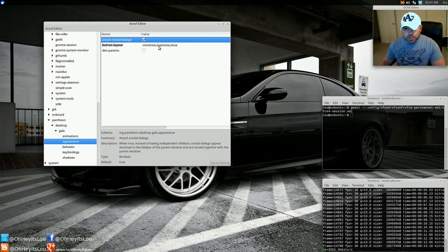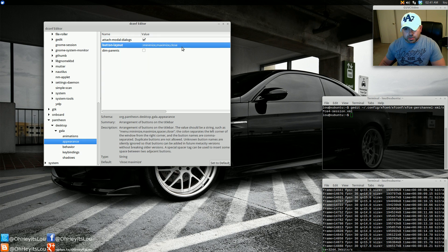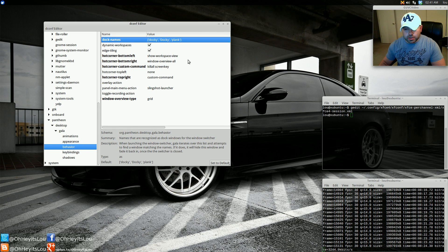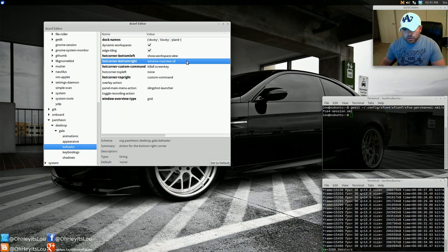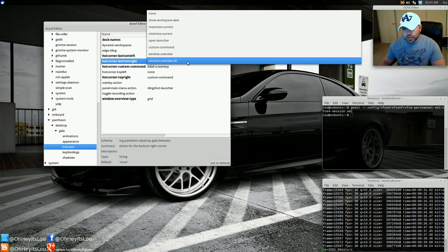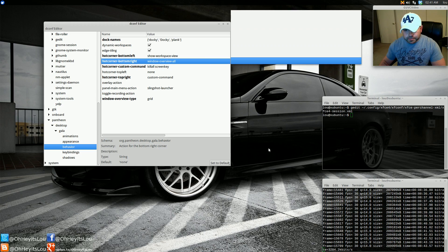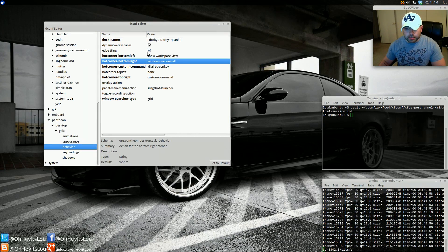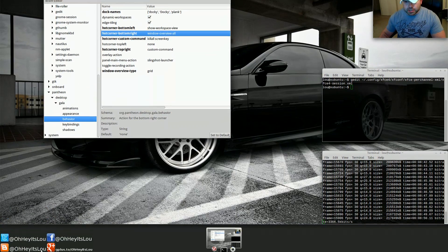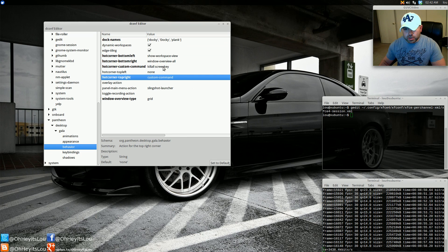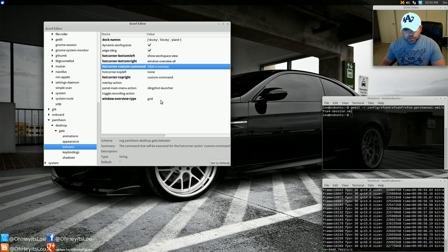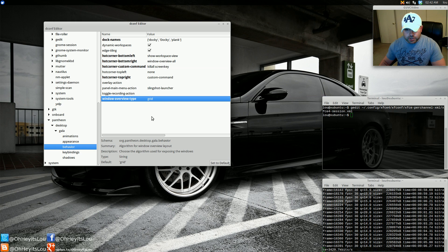Under Appearance, here's how you fix your button layout, because that'll be messed up as well. Take this entry — again, it'll be in the blog post below — copy and paste it there, and that fixes your button layout. Under Behavior, here's how you set up all your hot corners. For hot corner bottom right, I have Window Overview All — that's how you get the expose feature. You can left-click and hold to choose from the menu. Hot corner bottom left is the workspace switcher. Top right is set to a custom command — kill all screen key. You can also change the window overview type from grid to natural; I leave it at grid.